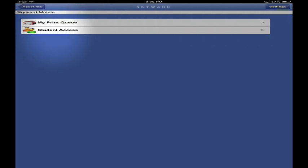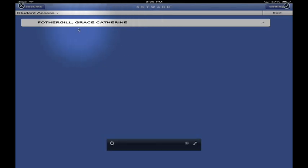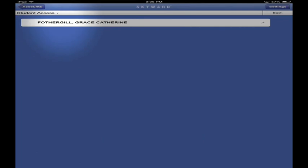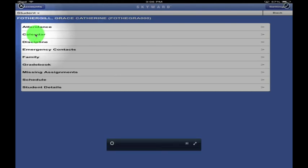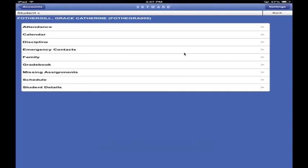In the top right corner you've got Settings - just ignore that. Touch Student Access. Every day in advisory class, turn on Skyward and check it. Make it part of your daily routine so you always know what's going on in all your classes - you'll never have to wonder if you're failing or if you've turned something in. Touch your name and you have access to everything: attendance, calendar, disciplinary records, emergency contacts, and grade book.